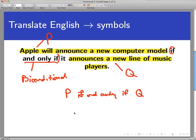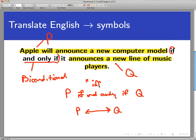Or in symbols, we will write P, and then a kind of double-headed arrow that points both left and right — P if and only if Q. Sometimes you see 'if and only if' abbreviated IFF in the literature.